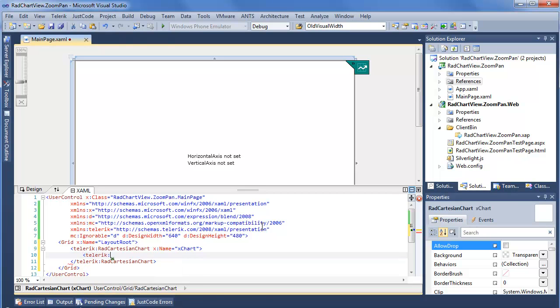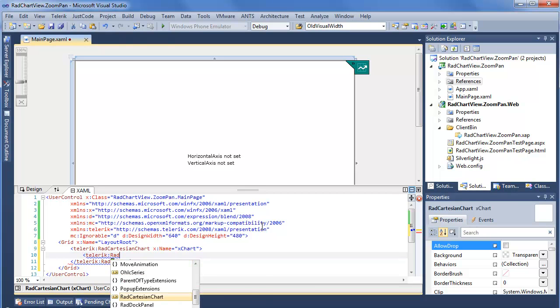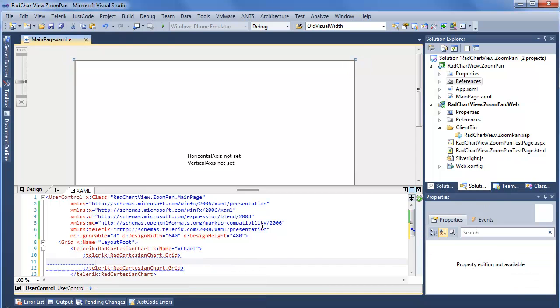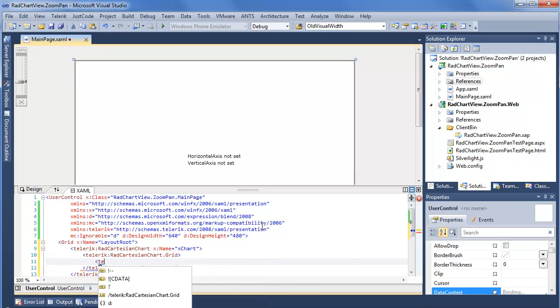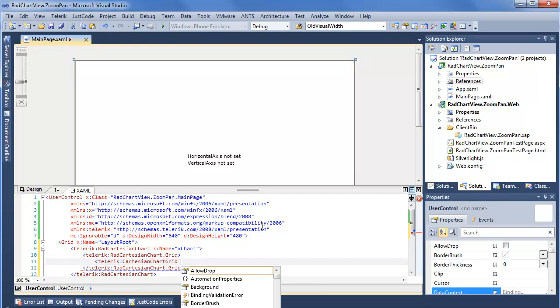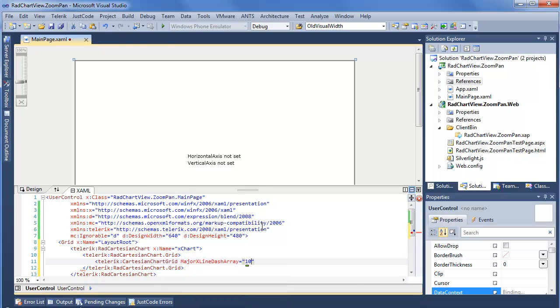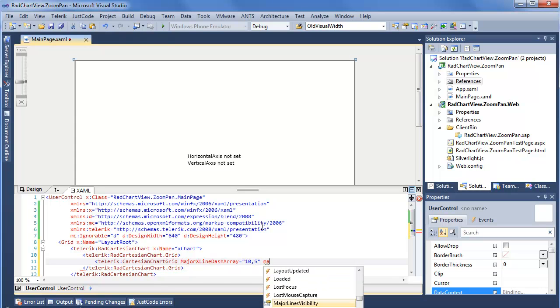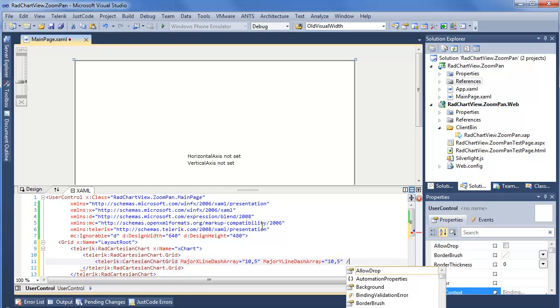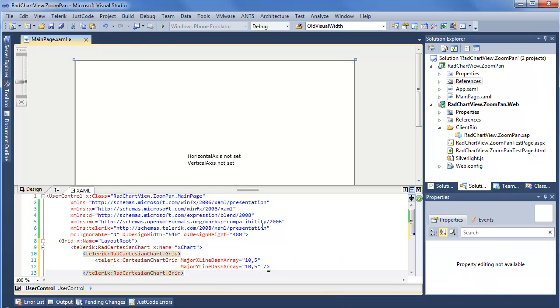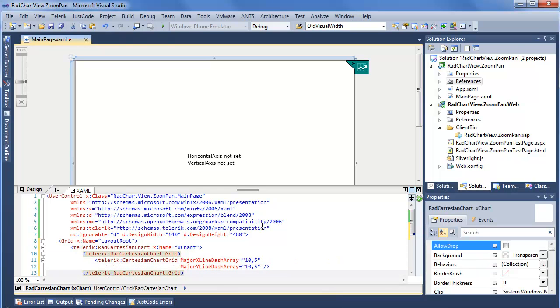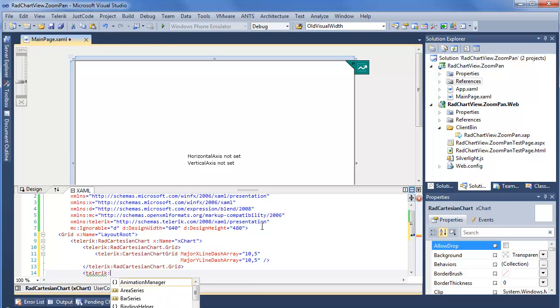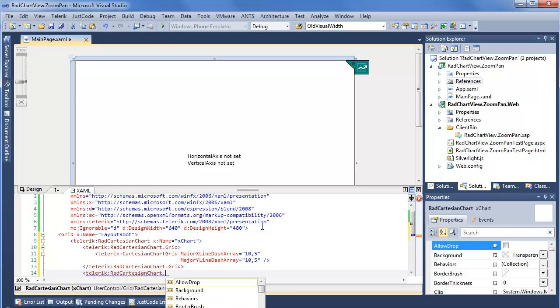So first, Telerik RAD Cartesian chart grid gives us a Telerik Cartesian chart grid. For this we don't need too many different settings, we're just going to go with dash arrays. So major X line dash array and major Y line dash array. Next we're going to set a horizontal axis. So Telerik RAD Cartesian chart horizontal axis.